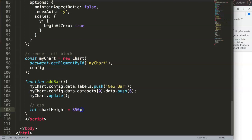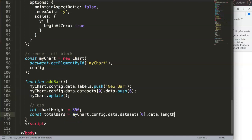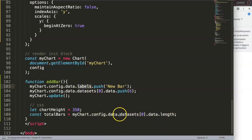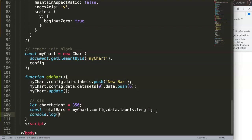Next, we create a constant `totalBars` which calculates how many bars we have by reading `myChart.config.data.labels.length`. We use labels because the labels determine how many bars will be displayed. We can add a `console.log` to verify the count as we click.